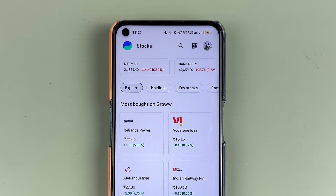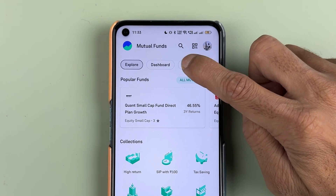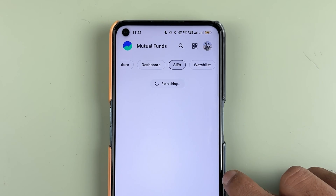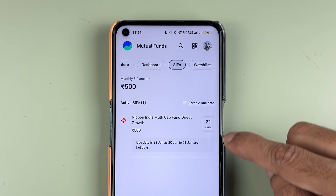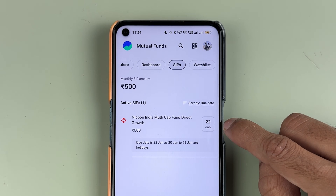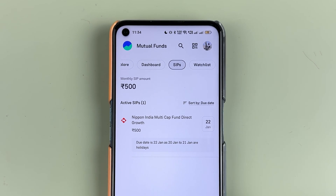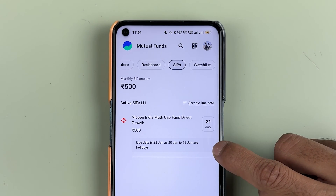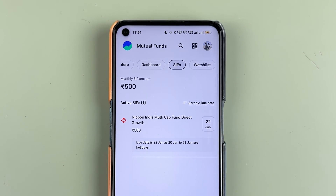To go directly to your SIP, you need to select Mutual Fund and then the SIP option. Over here you will be able to check out all active SIPs which you have started. Currently you can see I have one active SIP and my due date is 22nd January.